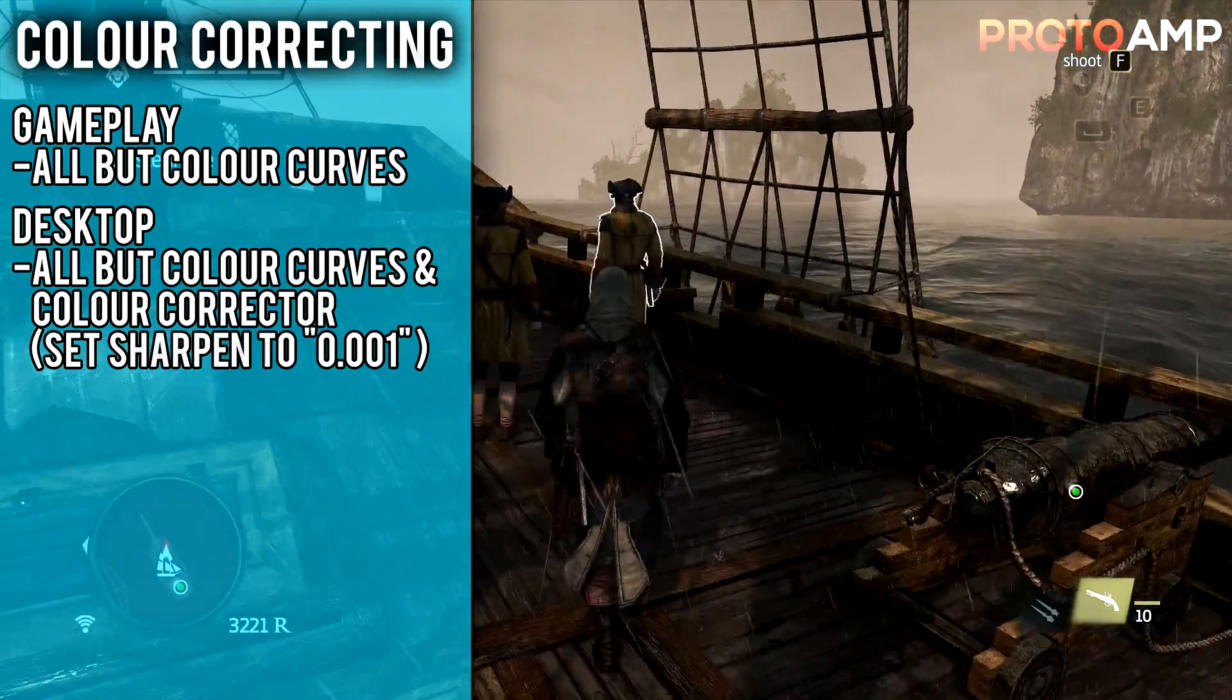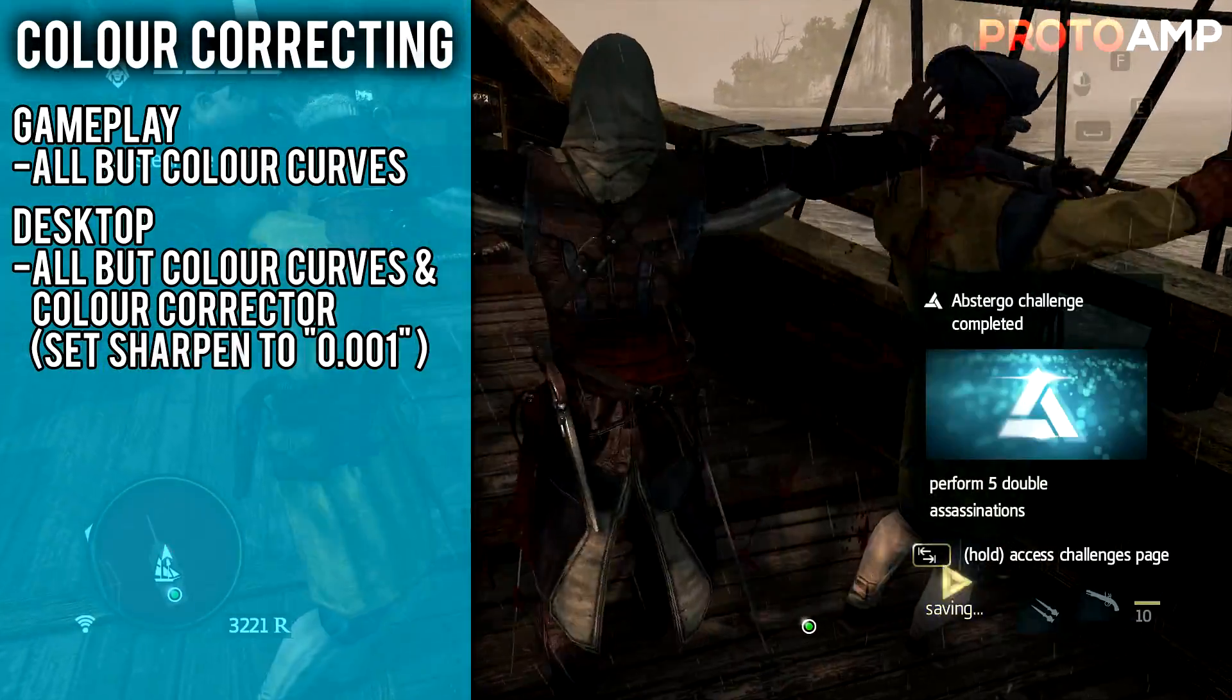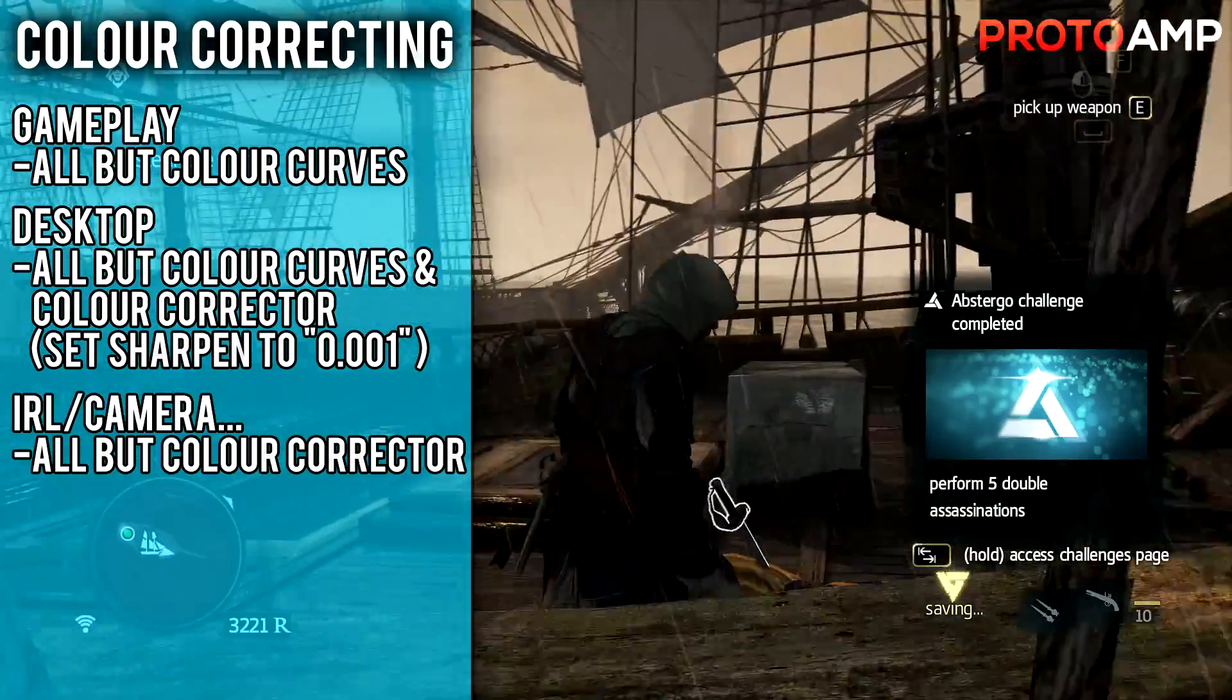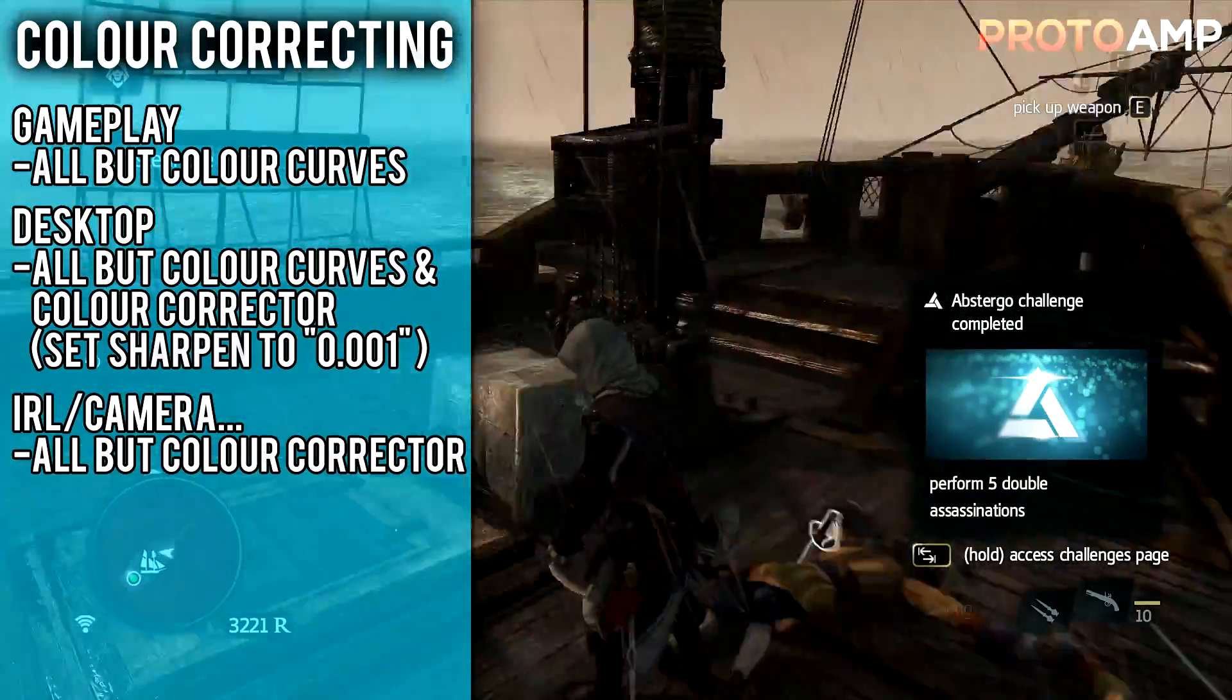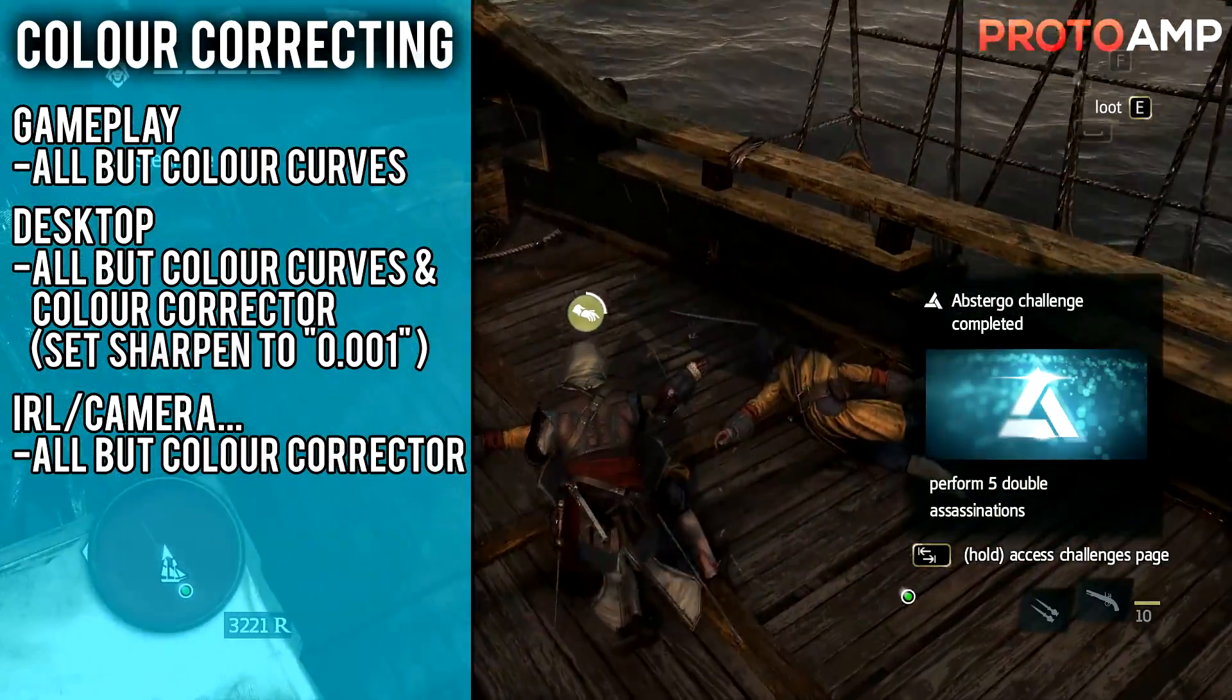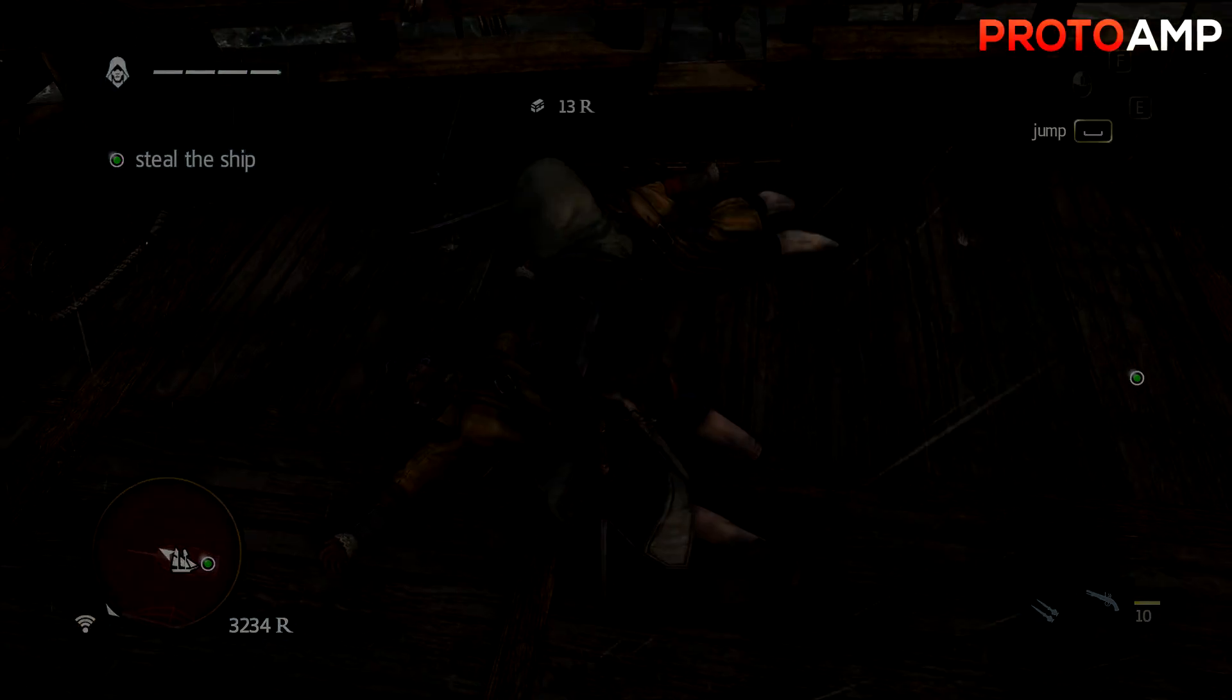And lastly, for real life captured footage, which you use through a camera and stuff like that, you just want to disable color corrector and enable everything else. It makes your face and other things less towards the orange side of life.